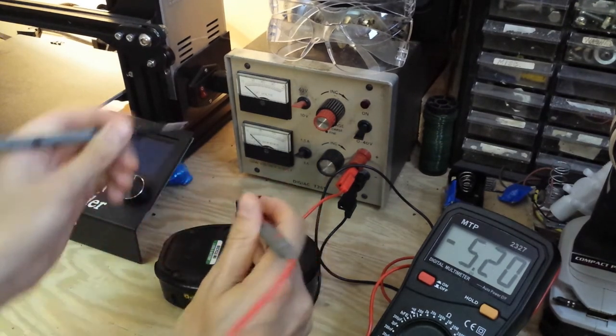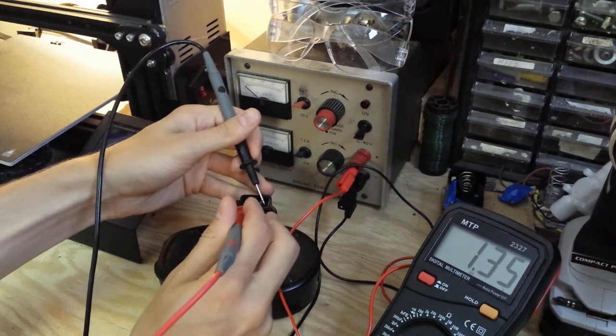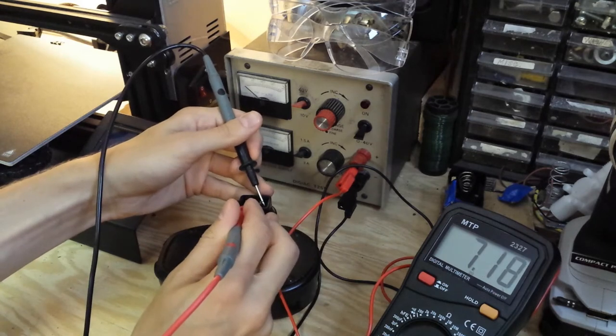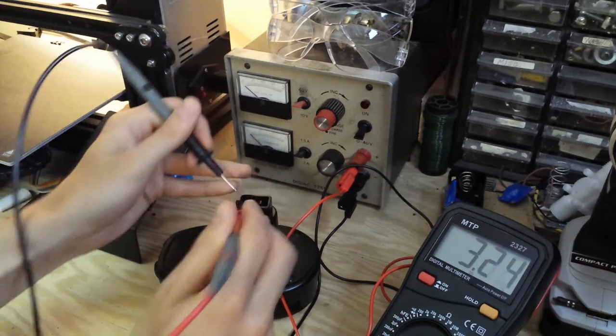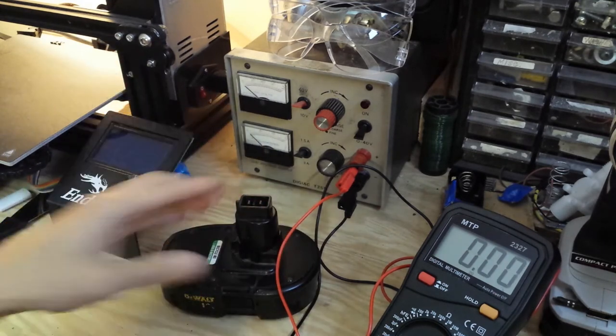Today in my workshop I'm working on a few different projects, one of which is restoring these nickel cadmium drill batteries.